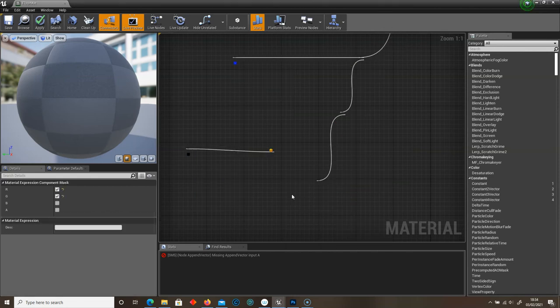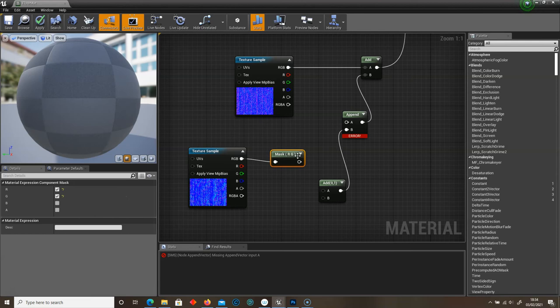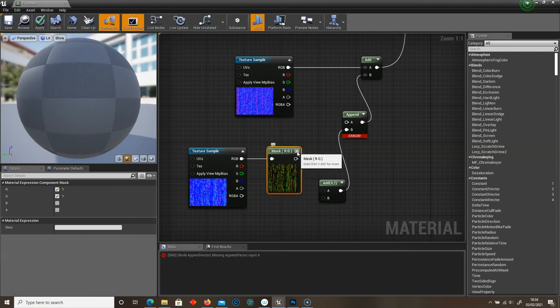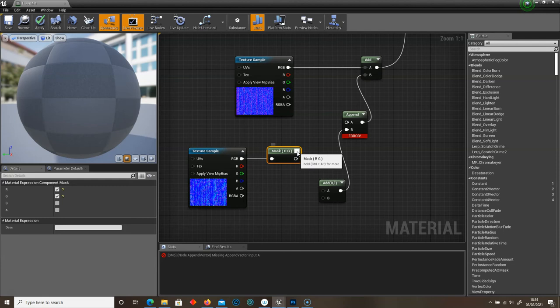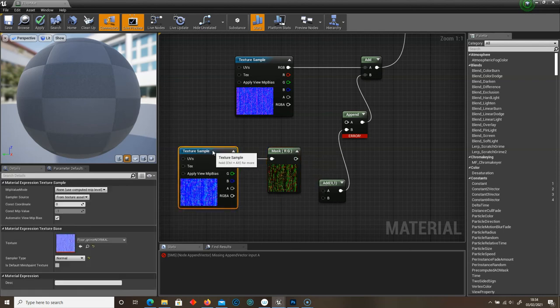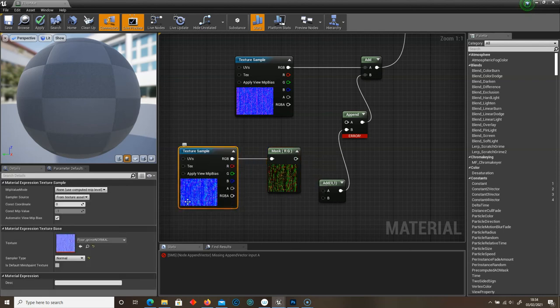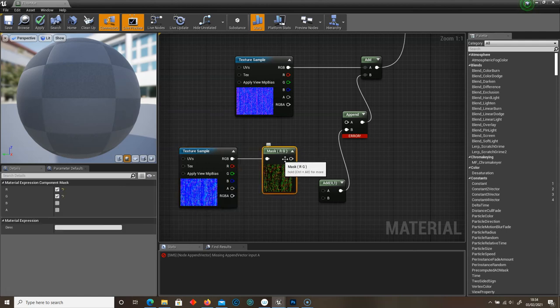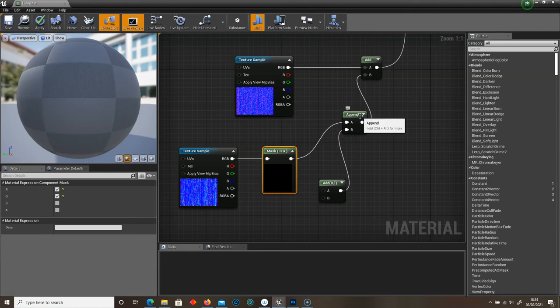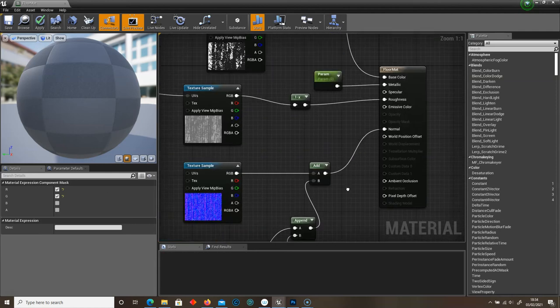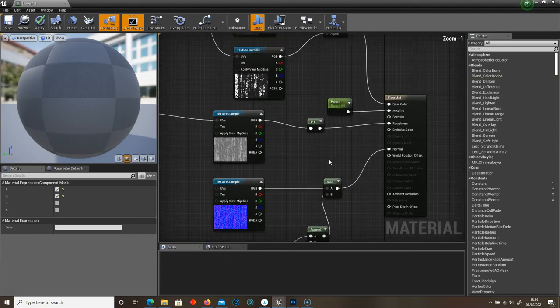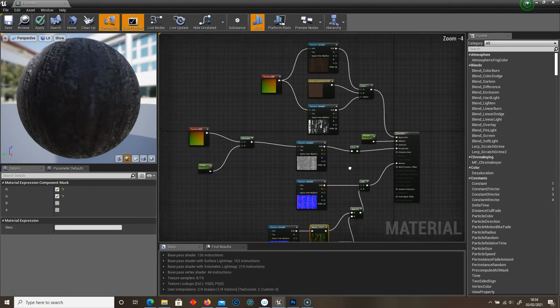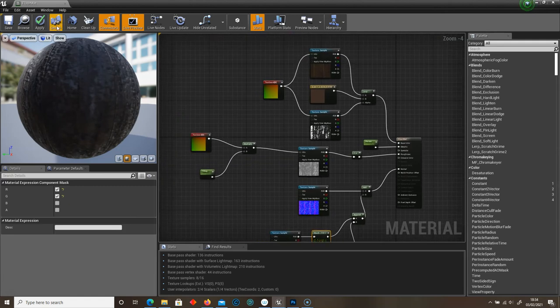Component Mask. So I've just selected the little icon here just to see the mask of our normal of the grime texture. And then bring this up to A. Append. And that should be it.